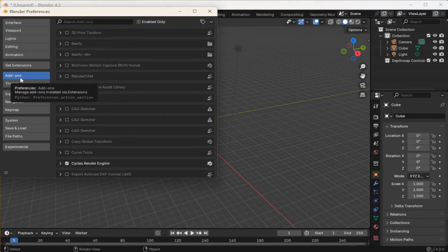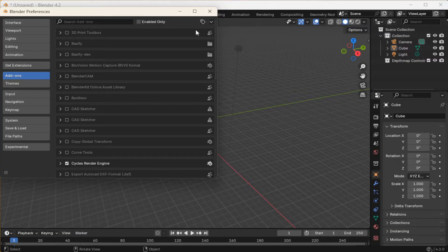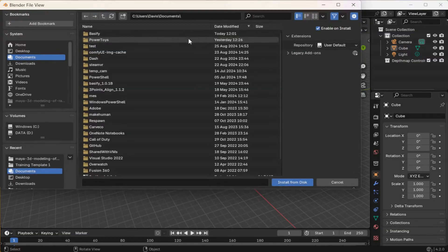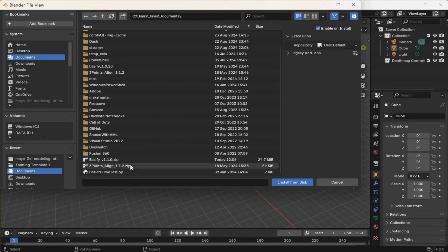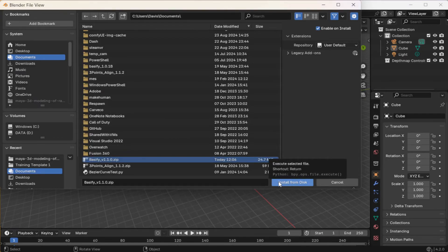Ensure you're in the Add-ons tab. Click the drop-down, click Install from Disk.